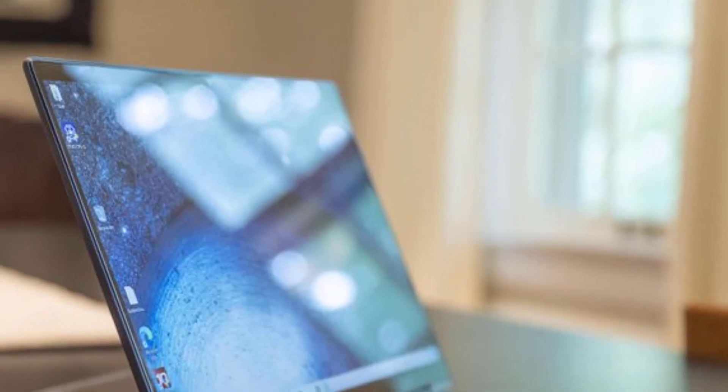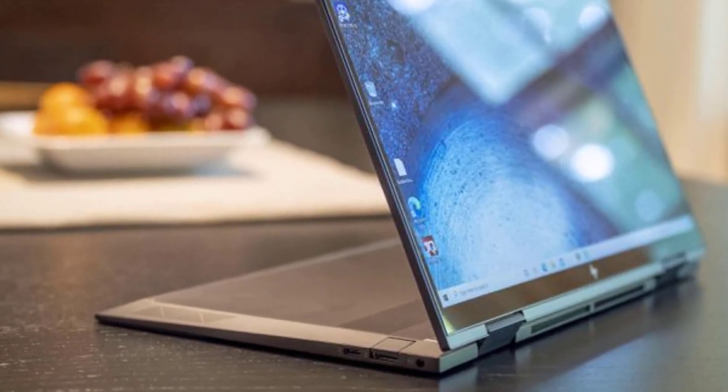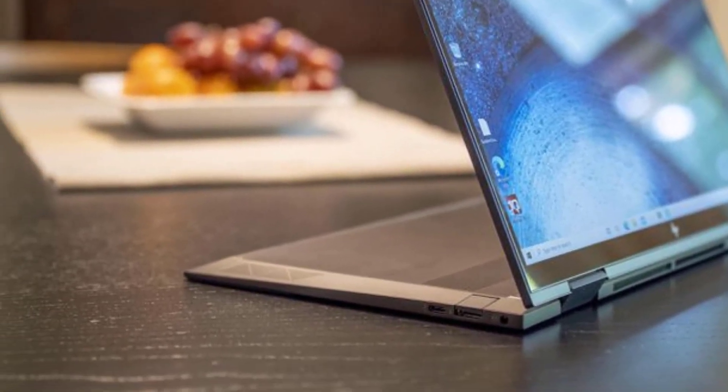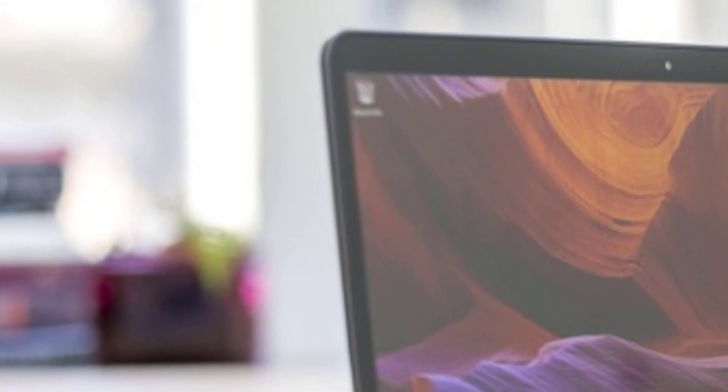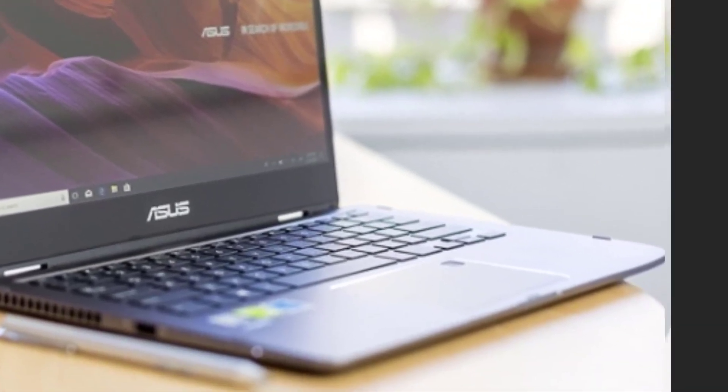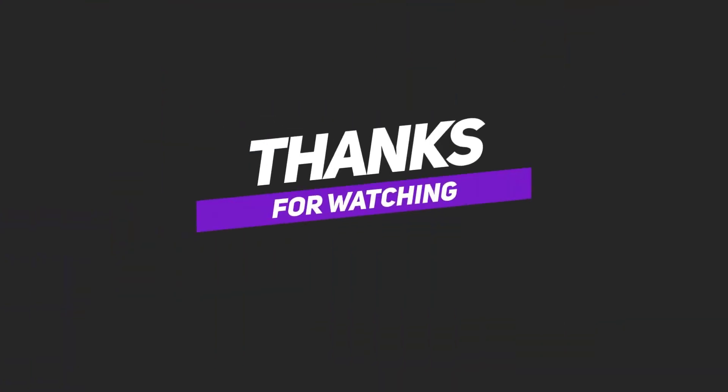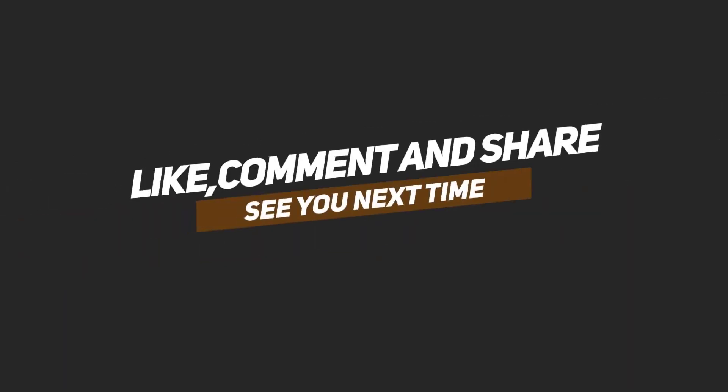We hope you have liked this video and found it helpful to make a better decision. Which 2-in-1 laptop are you going to buy? Let us know about your top picks in the comments section. Thank you for watching our video. Please subscribe this channel for more reviews.